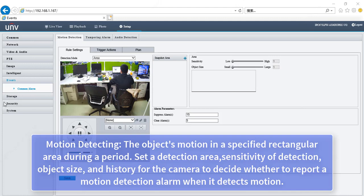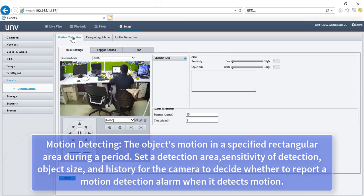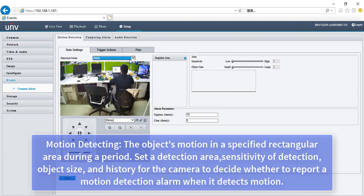Motion detecting: The object's motion in a specified rectangular area during a period. Set a detection area, sensitivity of detection, object size, and history for the camera to decide whether to report a motion detection alarm when it detects motion.